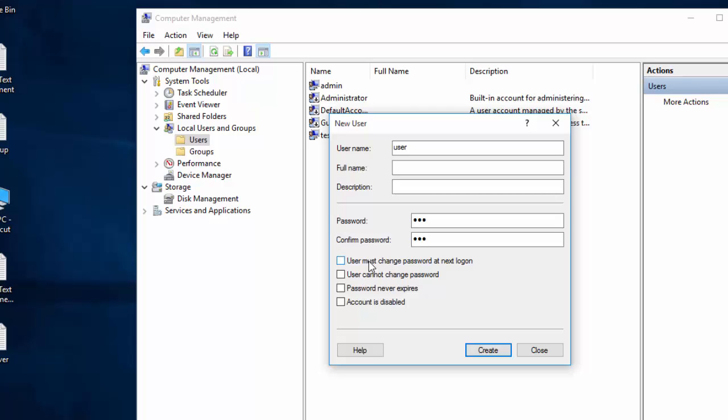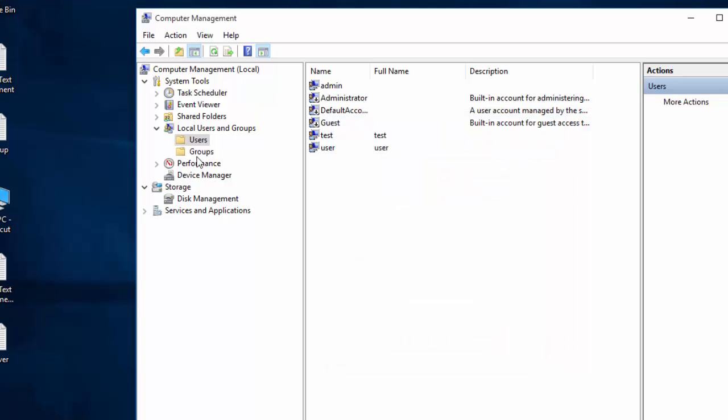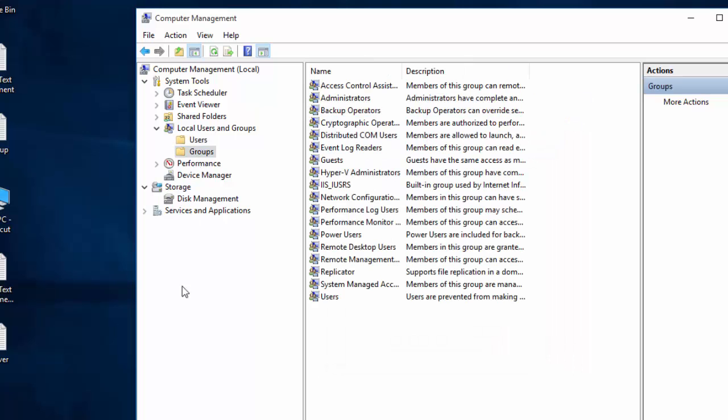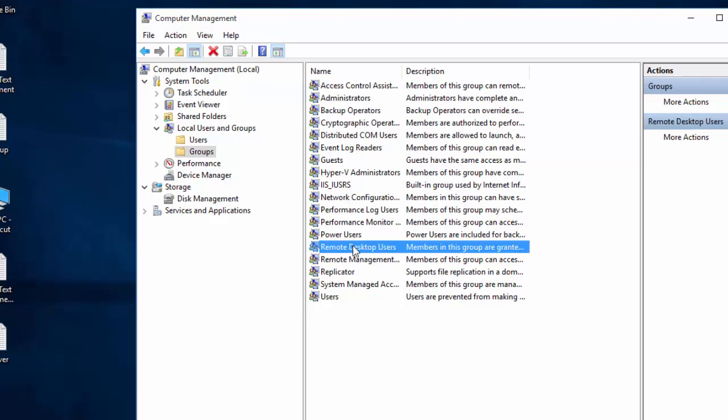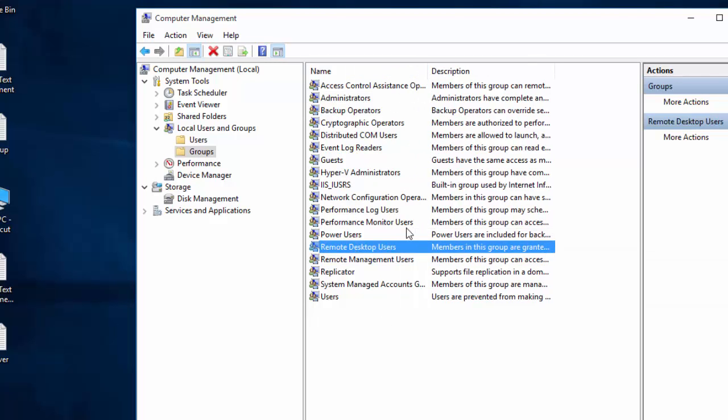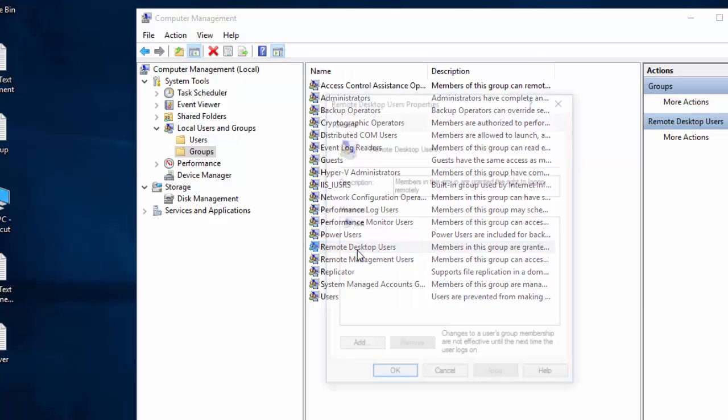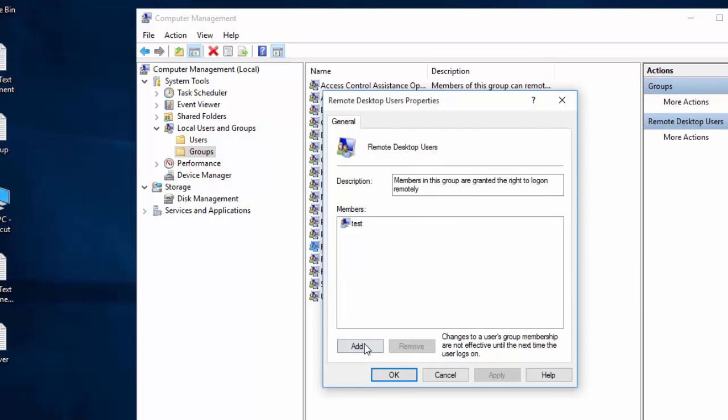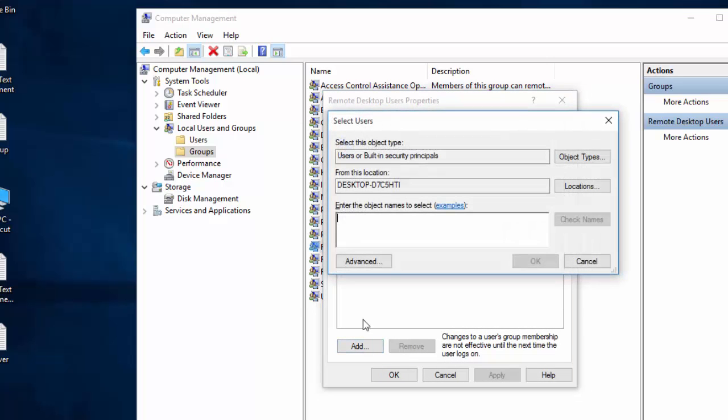We don't want to do so. Click Create. Now go to Groups, locate Remote Desktop Users, double-click on it, and click on Add. Enter the username you have just created, click on Check Names, and OK. We are done.